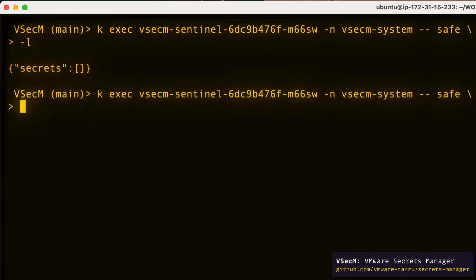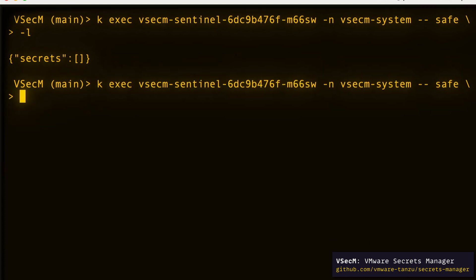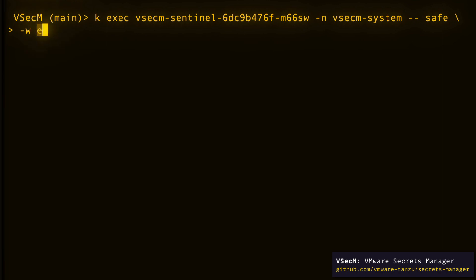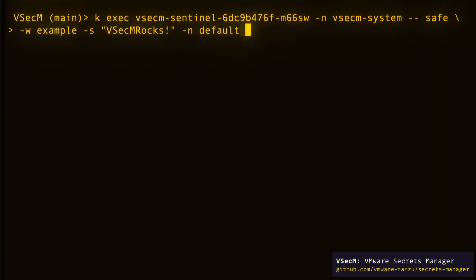So let's create a secret: safe -w example -s "secret" -n default. Here -n means namespace that the workload that will receive the secret will be in and -w is the name of our workload as defined by its cluster SPIFFE ID. Let's press enter.